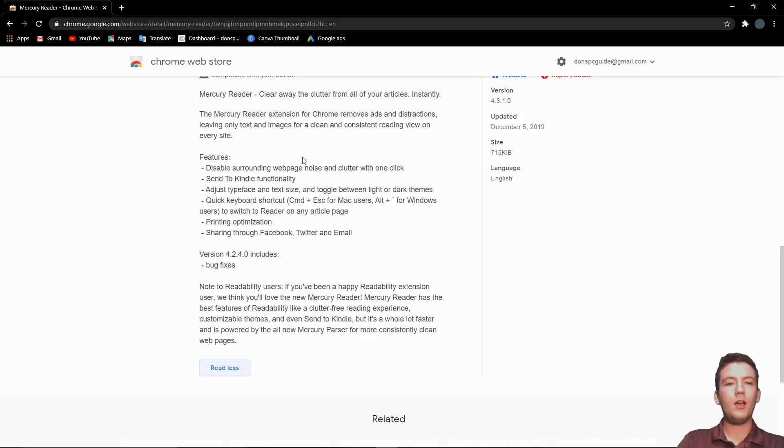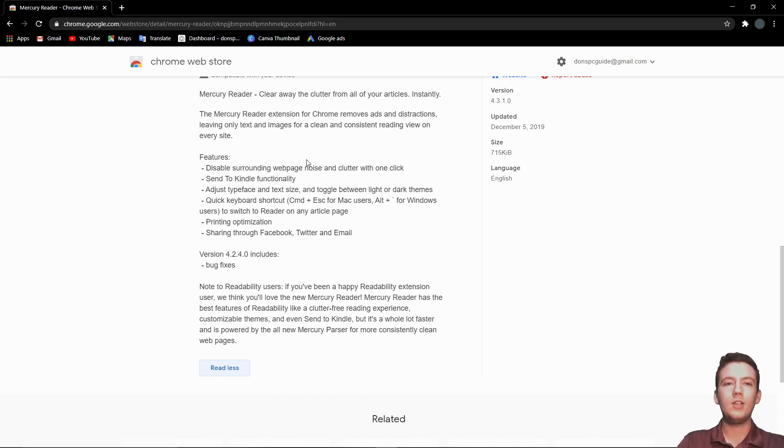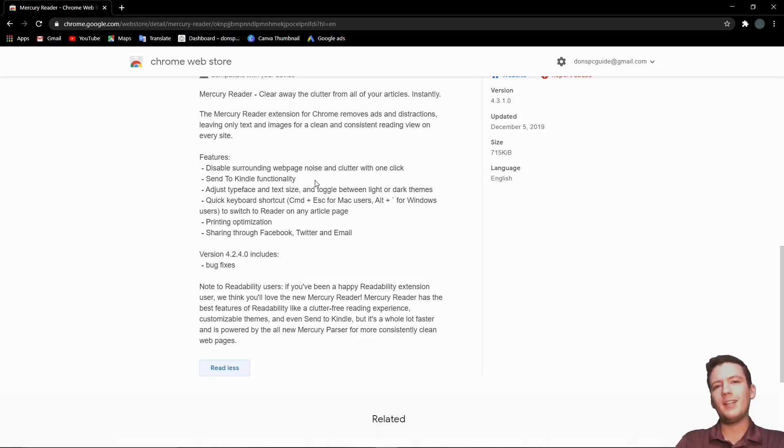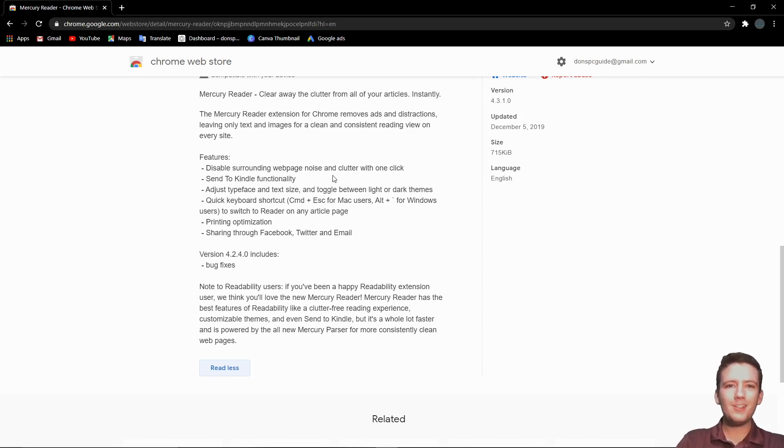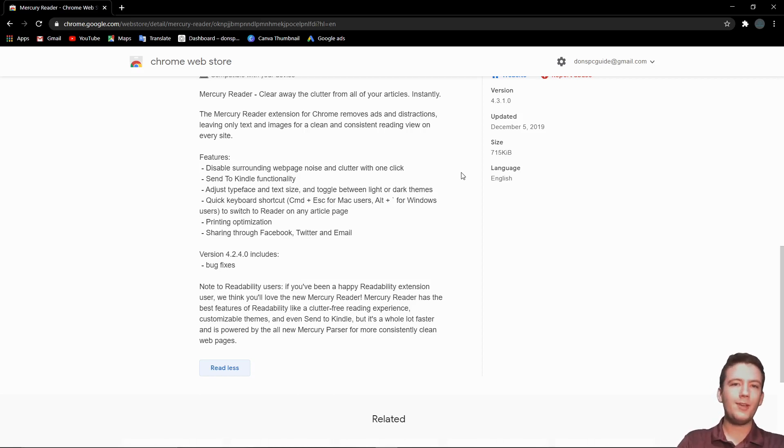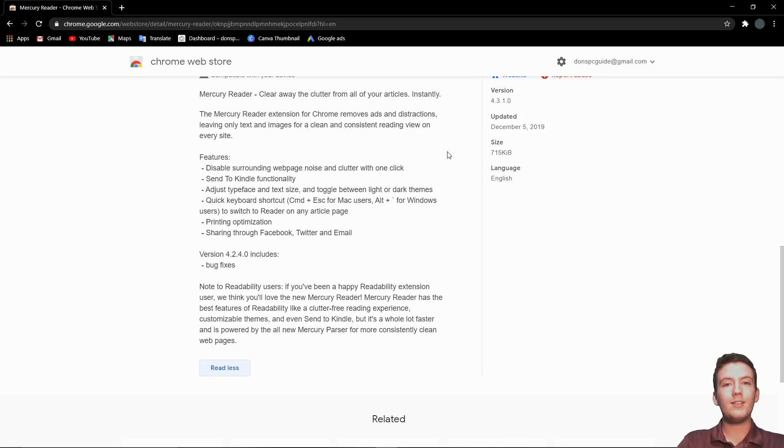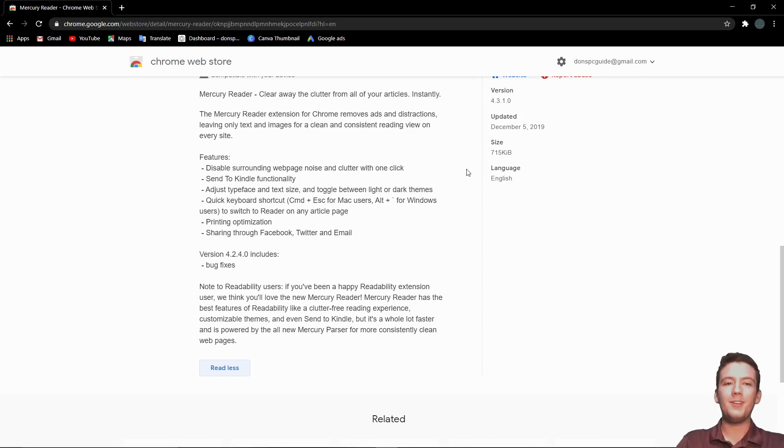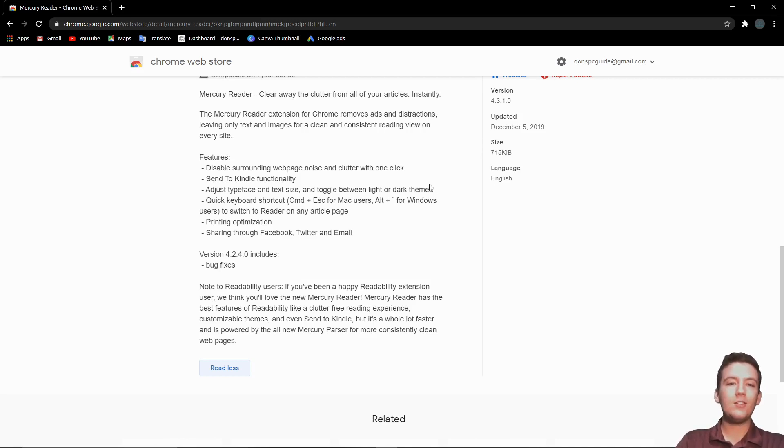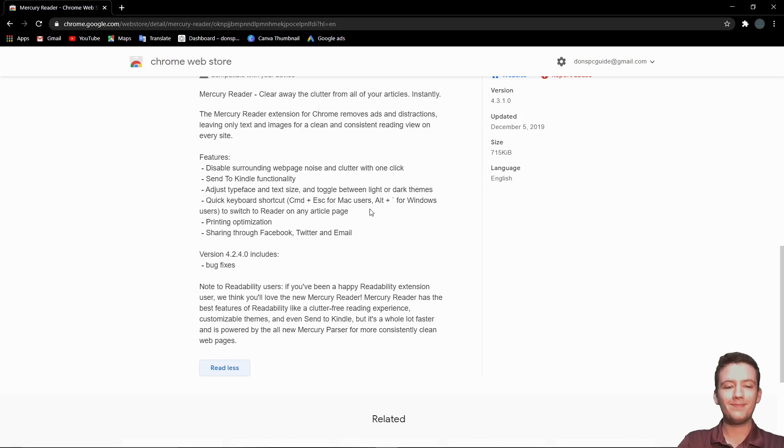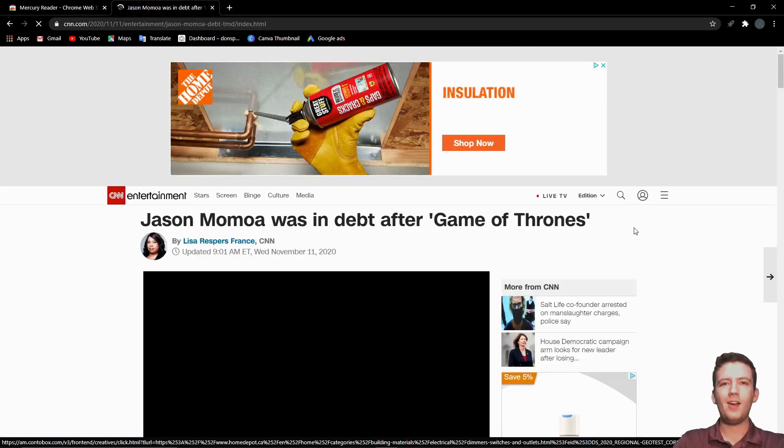You can also adjust the typeface and text size, so you can change how big the words are when you're reading them. If you have pretty bad eyesight, then it's a little bit easier to read. There's also keyboard shortcuts. They've got printing optimization, so you won't be printing the ads when you're trying to print some text. And you can share it to Facebook, Twitter, and email.